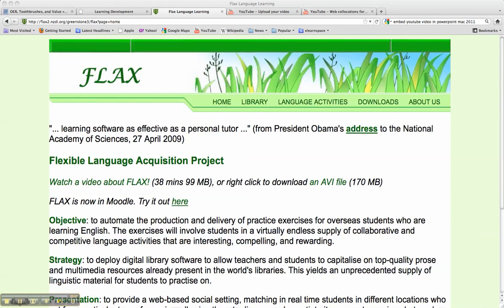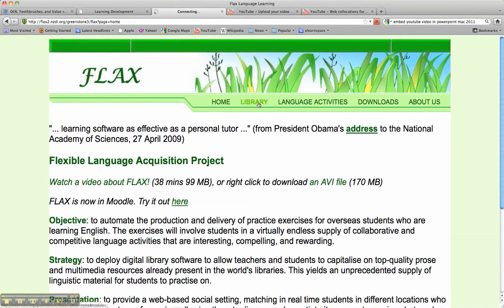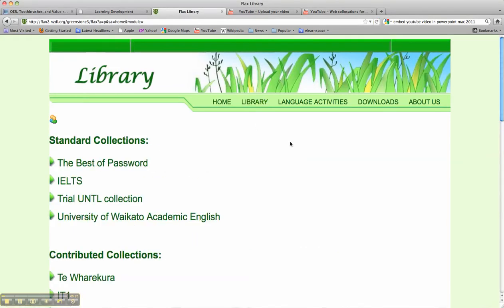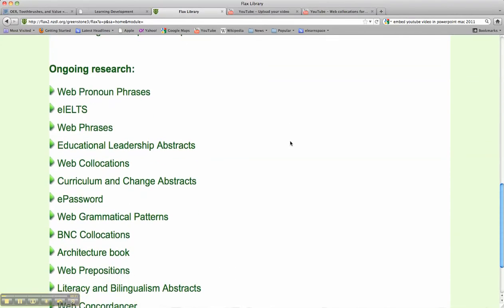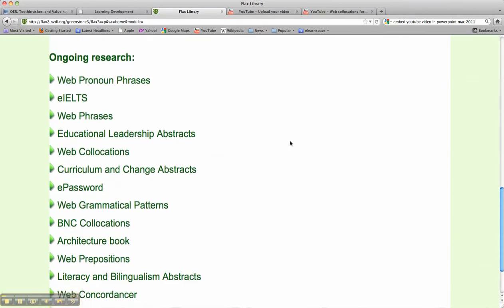This is FLAX, the Flexible Language Acquisition Project. In FLAX we have what's known as a library because FLAX is built on open source digital library software called Greenstone, and this project is based at the University of Waikato in New Zealand. Within FLAX we'll see some areas under ongoing research where the FLAX team have been building language collections for language learning and teaching purposes.